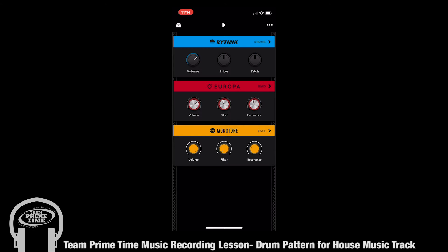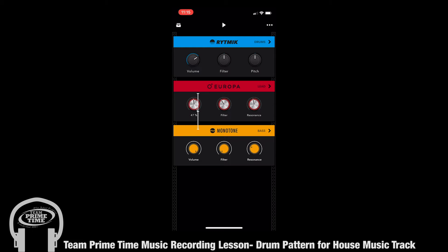When you open it, it starts off with its own original pattern, and you can hear it like this by pressing play on the top. What we want to do is lower the lead volume so that we can solely focus on the bass and the drums.